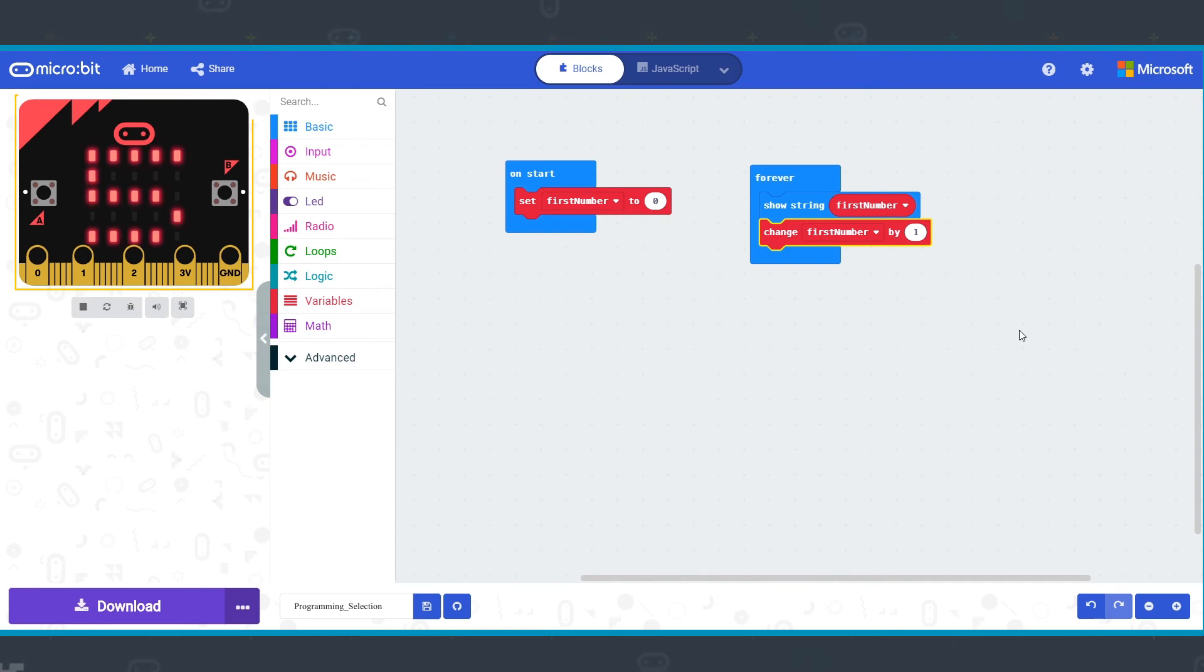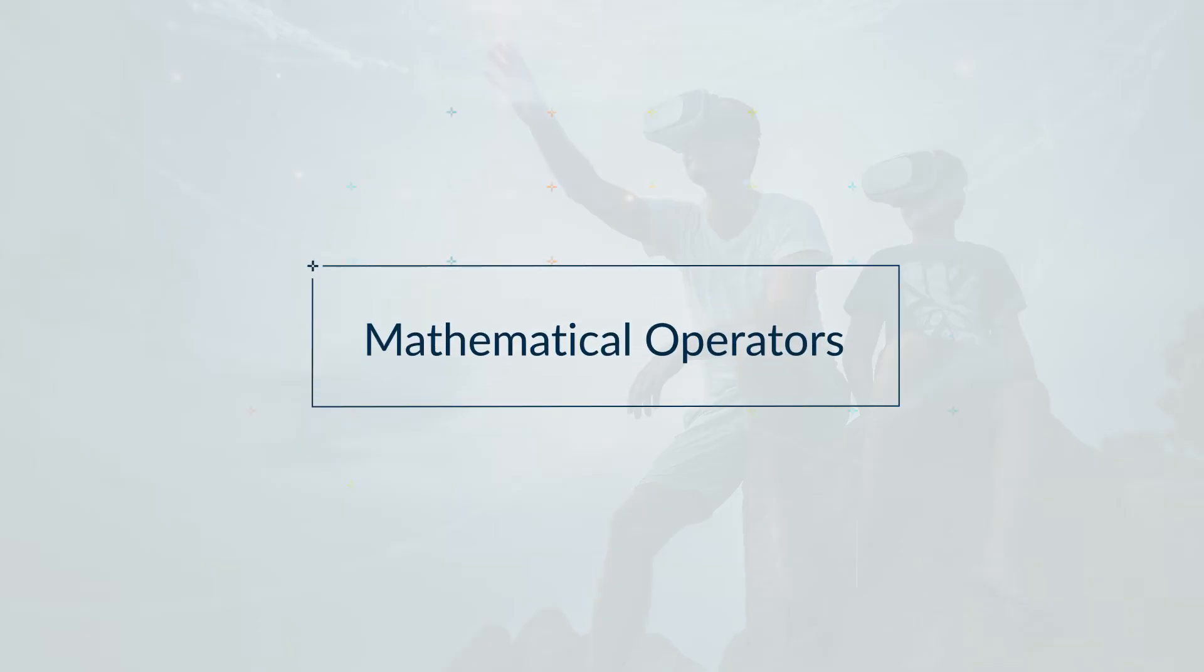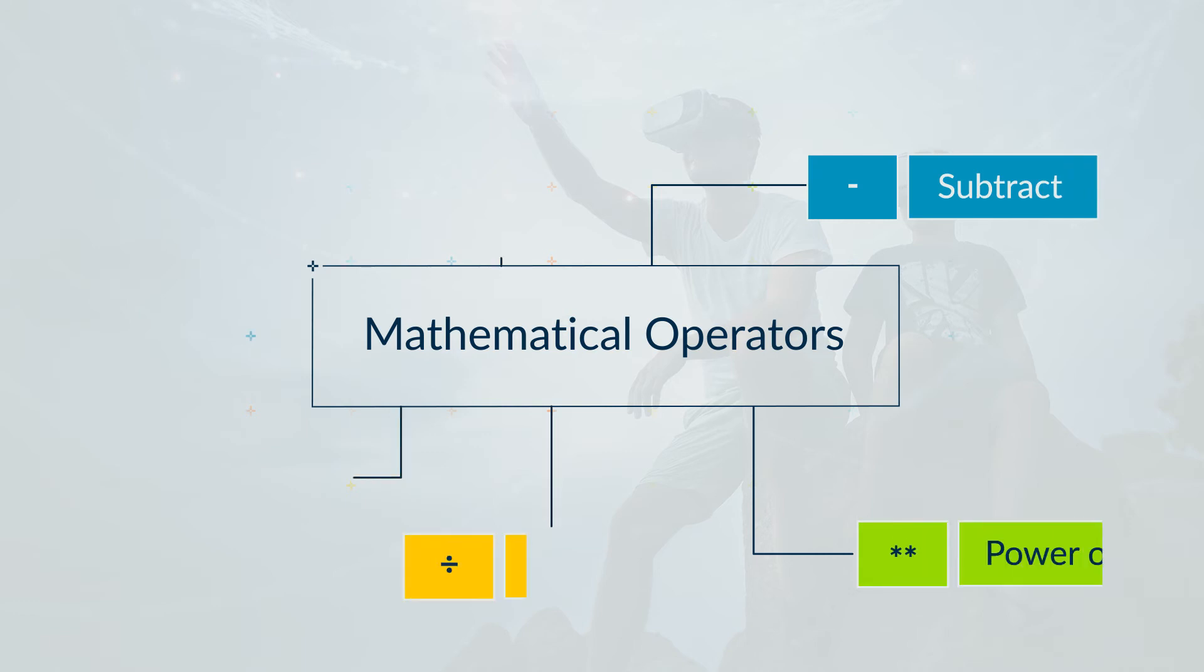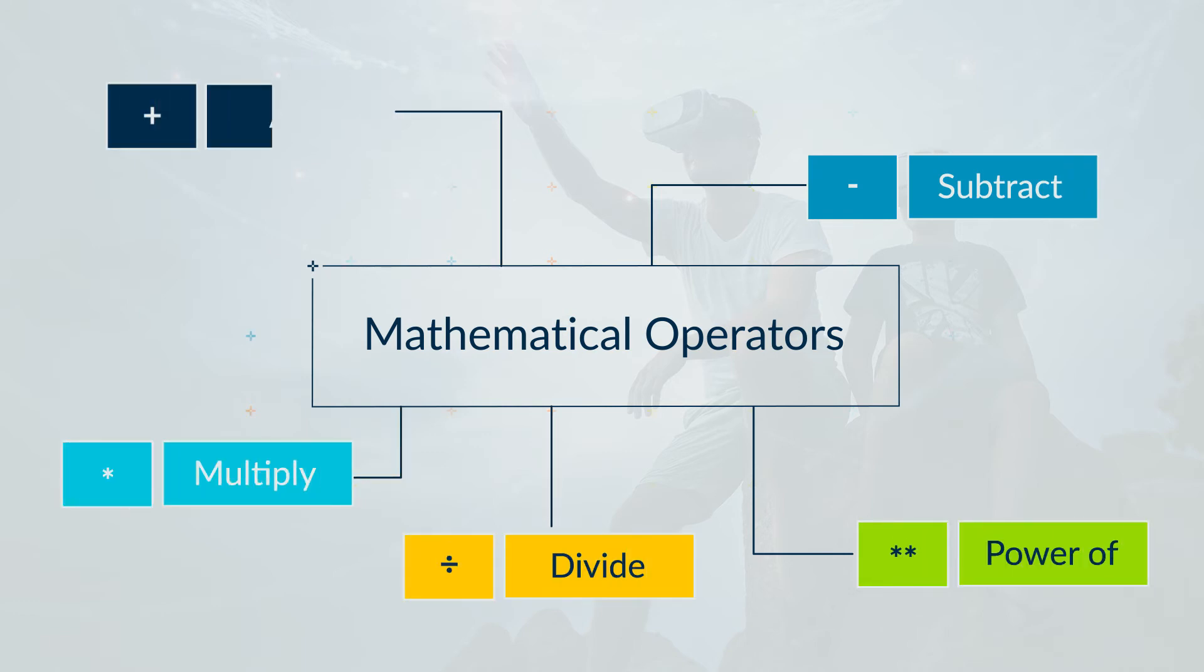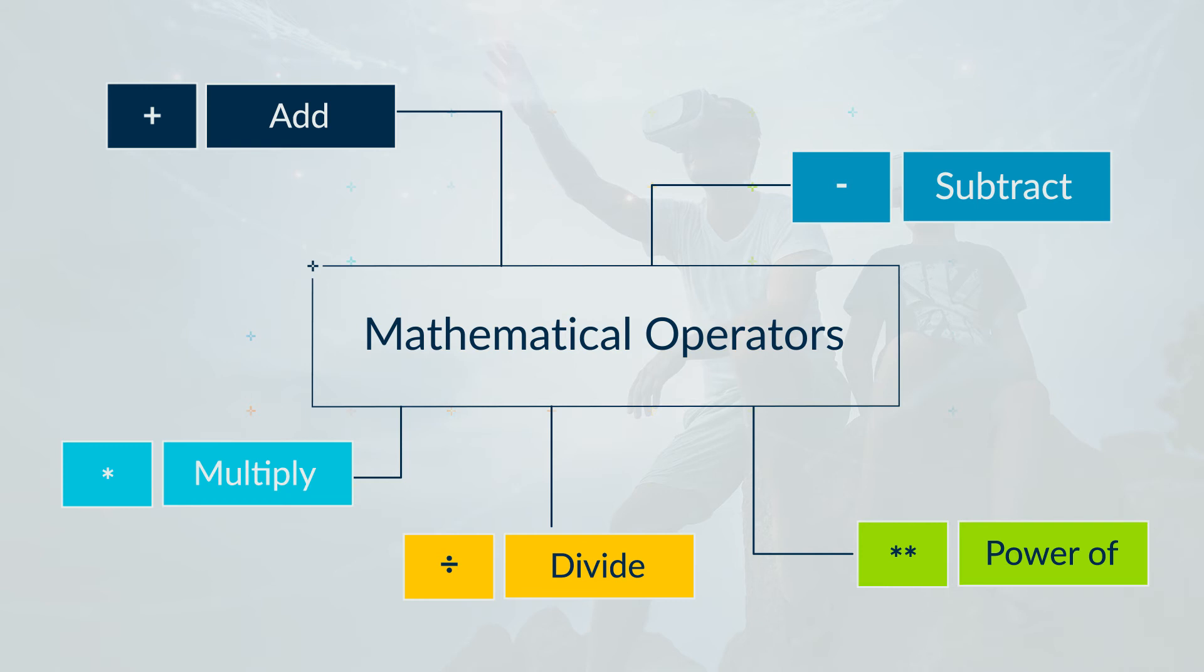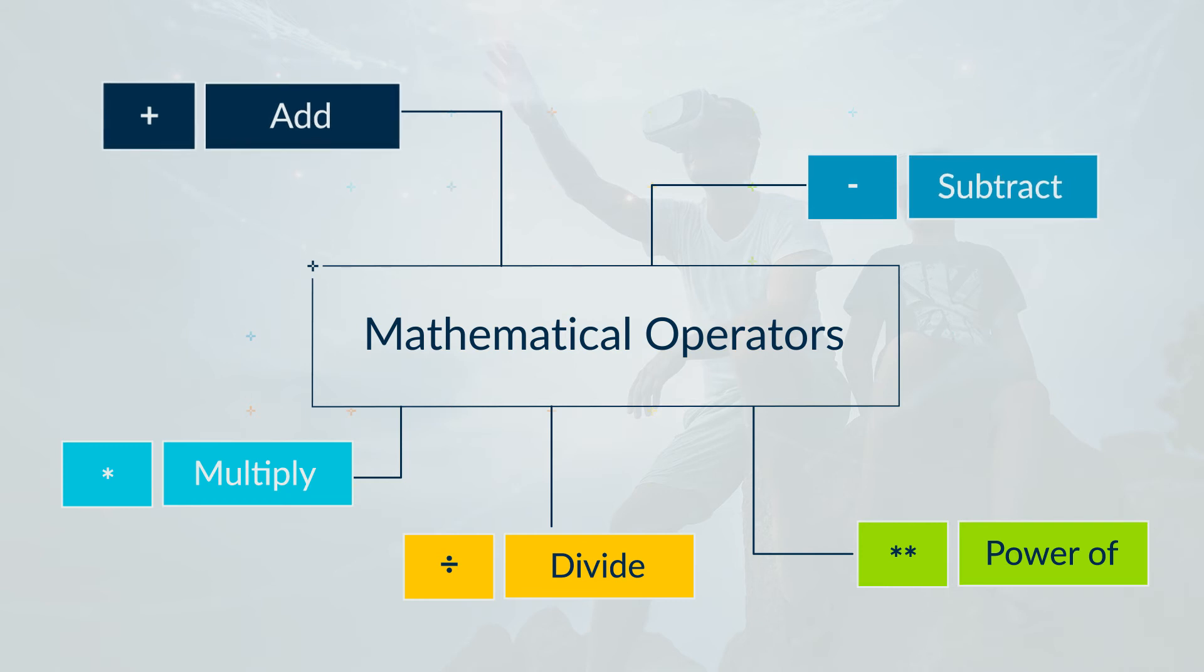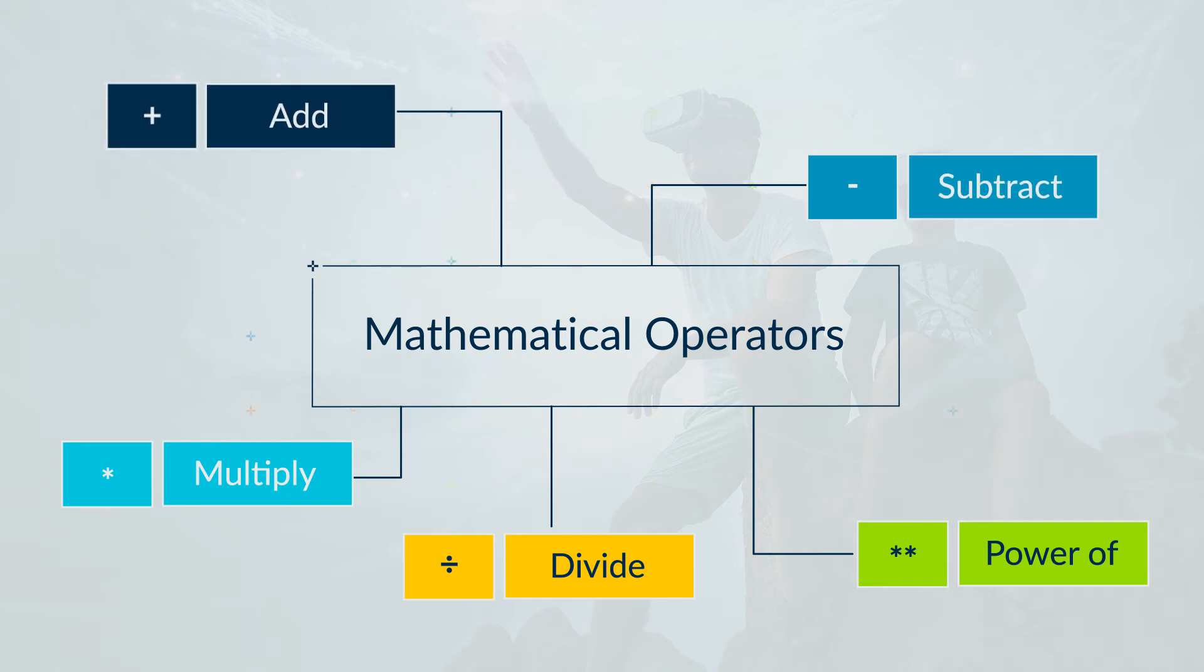There are more number operations than just increasing or decreasing. You can use the full range of mathematical operators. For example, you could use a hyphen for subtraction, a plus for addition, and so on.